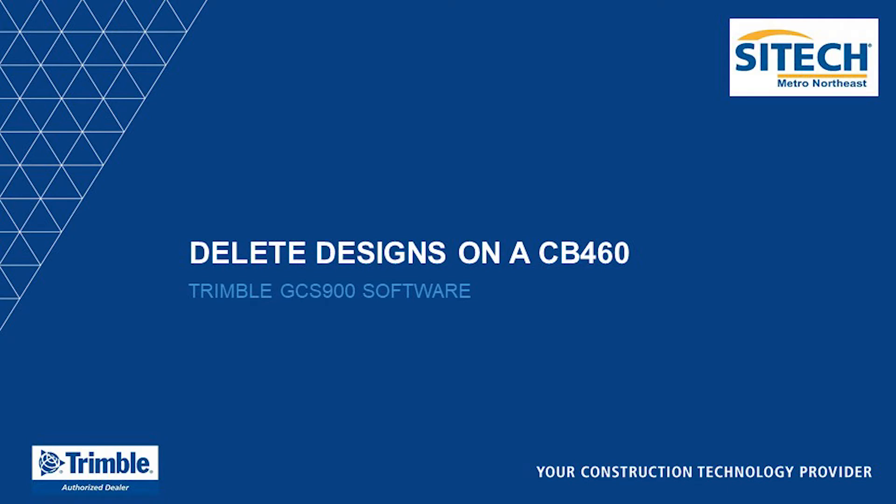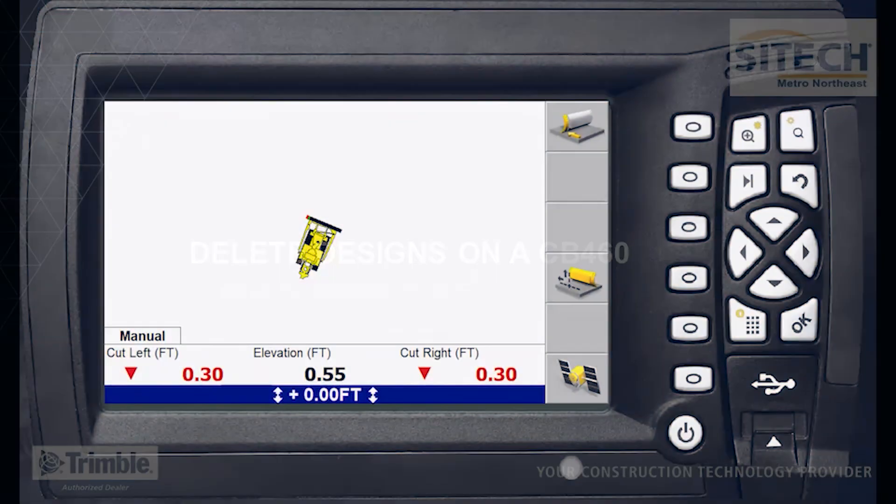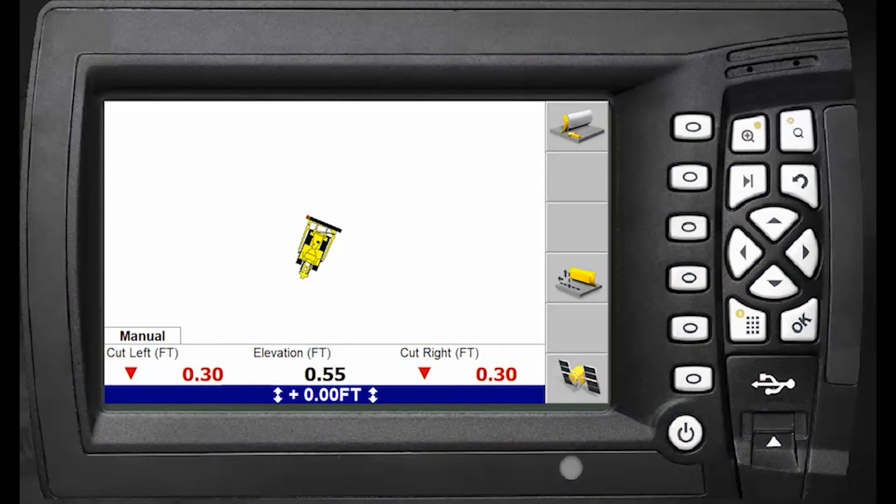This is a frequently asked question: how do I delete designs from a CB460 control box? To do this, you need to be in manager's mode. While your control box is turned off, power it on holding the OK button and power button simultaneously.